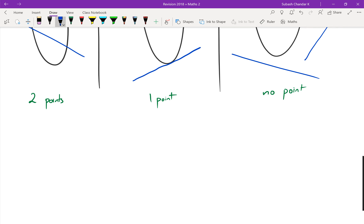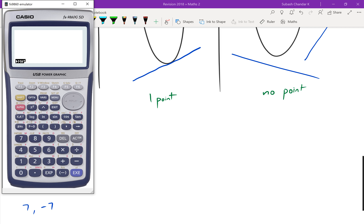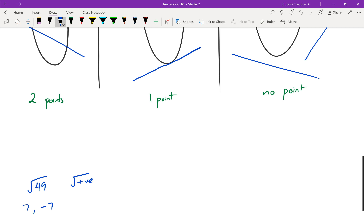Think about it like this: when you take a square root of a number, how many solutions do you get? Two — because if you take the square root of 49, you get positive 7 or negative 7. Is that true for any positive number? Let's try the square root of 5. The calculator gives the positive answer, but we can also have negative 2.236 as an answer.